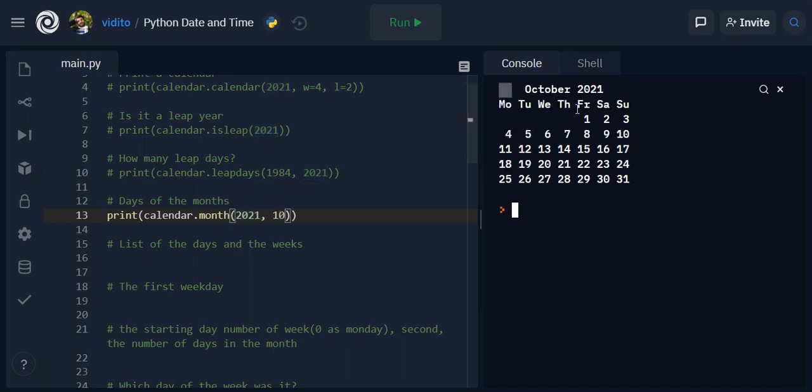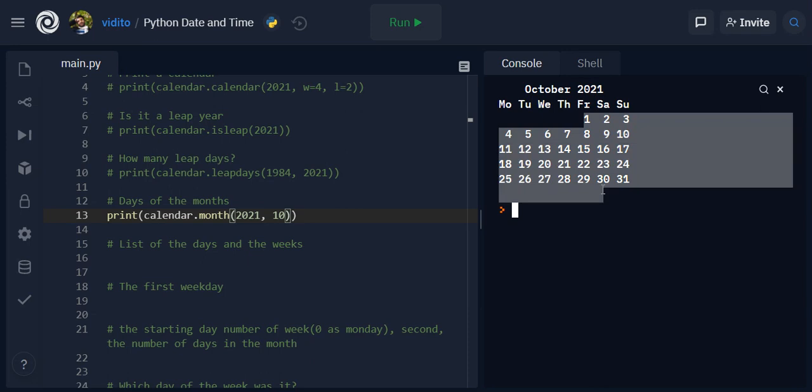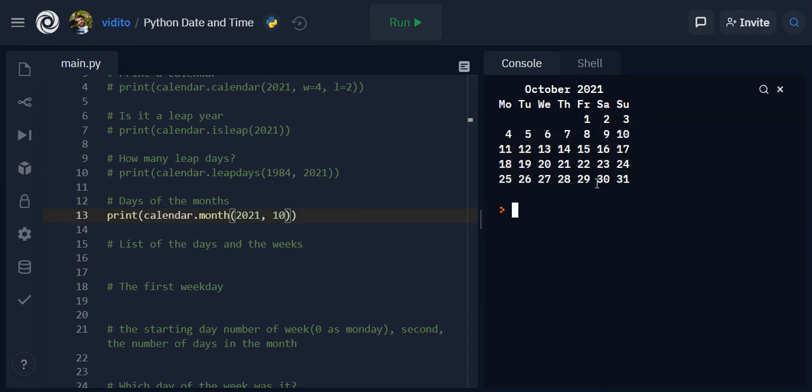And then I should get this one here. Easy - October 2021, the days here and the dates are here.